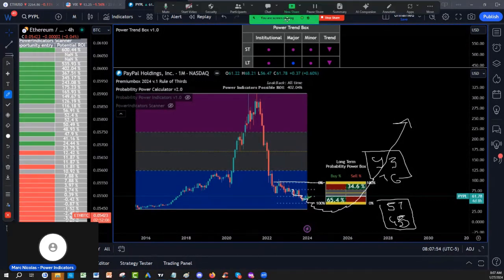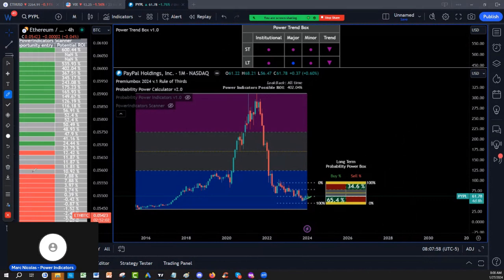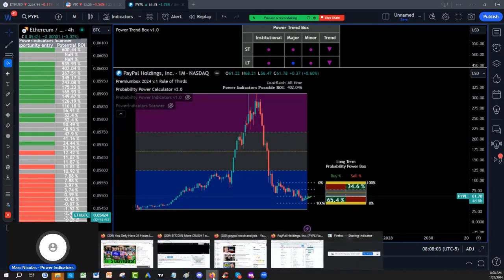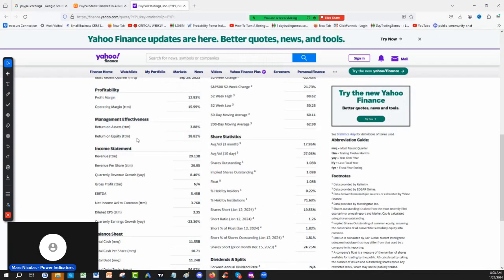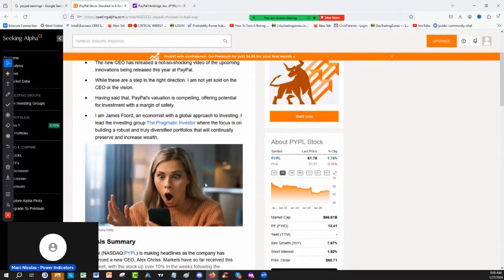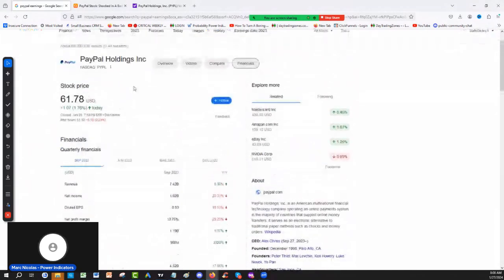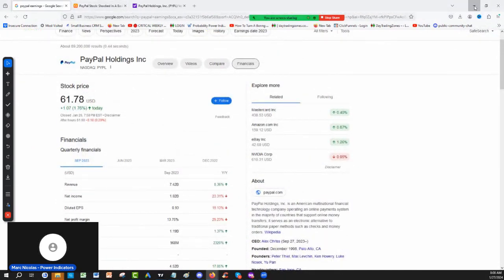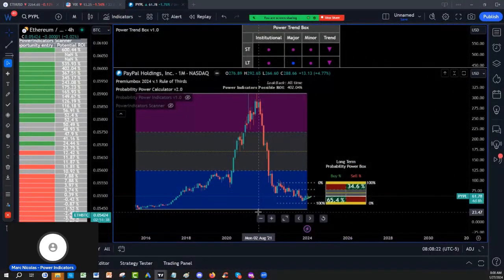Of course, all of this is going to be depending and predicated on can this new CEO deliver. You can read some articles on Seeking Alpha right now. It's the new CEO's vision, Alex Chris. Can he deliver? But at this point, PayPal becomes really, really a good value stock.